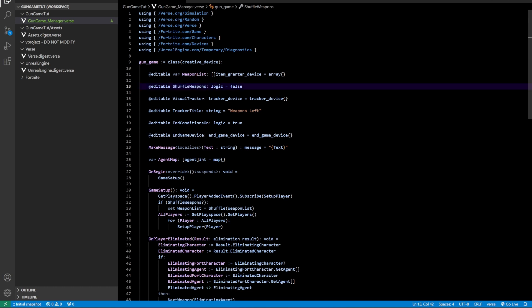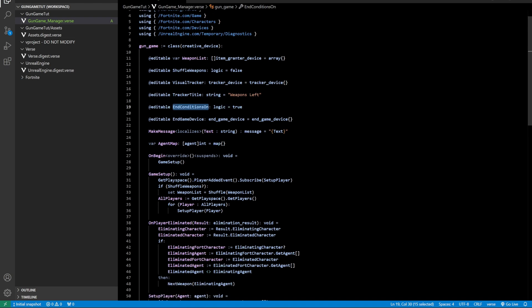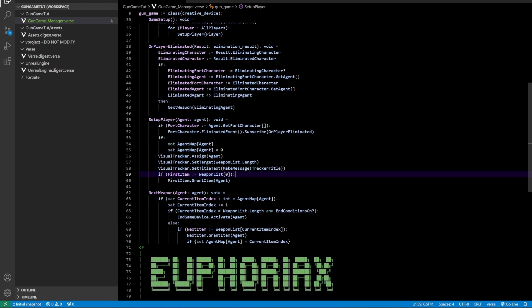Shuffle weapons is a boolean — either false or true. We have a tracker device to show how many kills you've made and to give the right gun each time. We also have a text that we can change in the game manager, another boolean for the end game condition, and then the end game device that I will set to round — so each time this device is triggered the round will end and a new one will start.